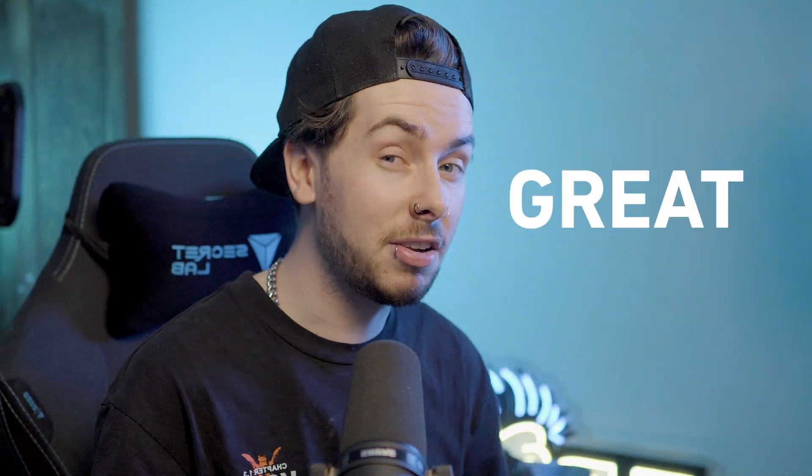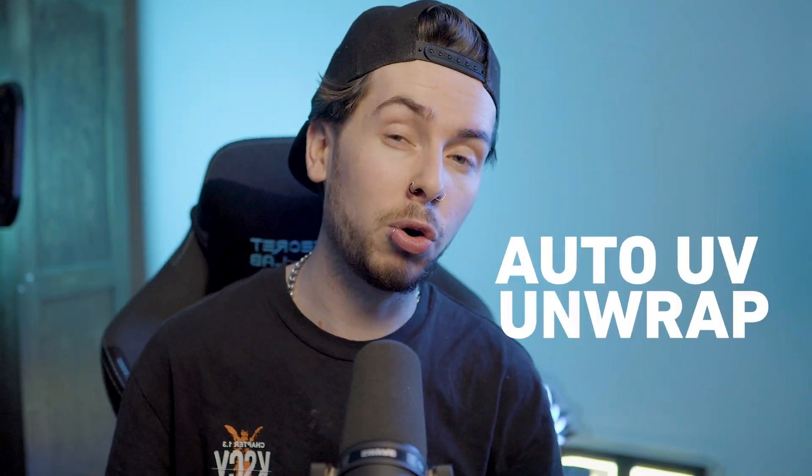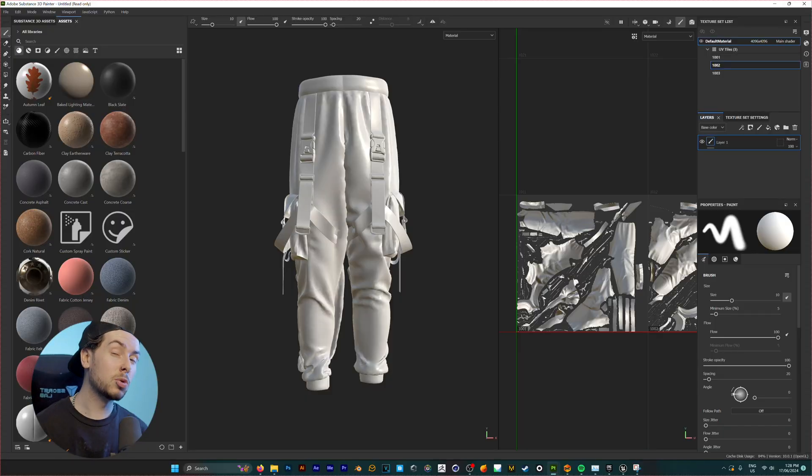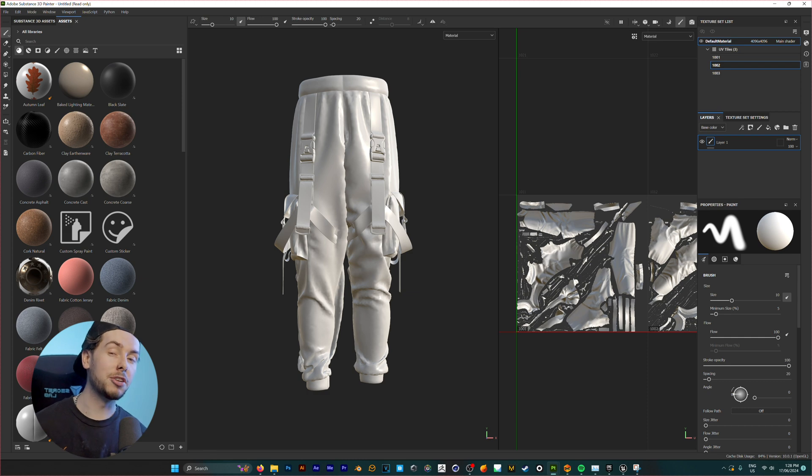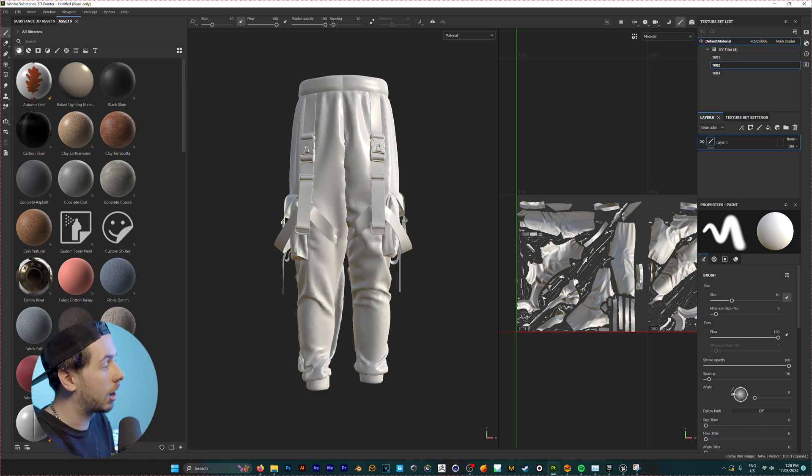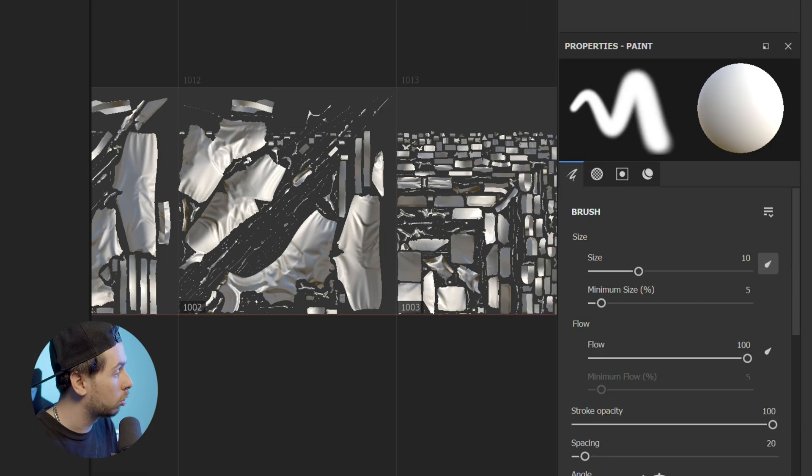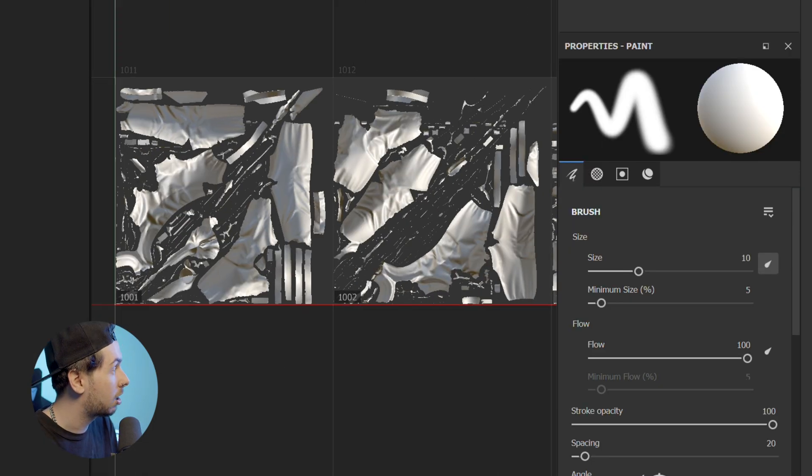So one of the problems you might face when you import your model into Substance Painter is it has this great feature called Auto UV Unwrap. And whilst this is a really cool feature for those who don't know how to UV unwrap, the problem with it is it leaves you with multiple UV tiles and multiple texture sets.